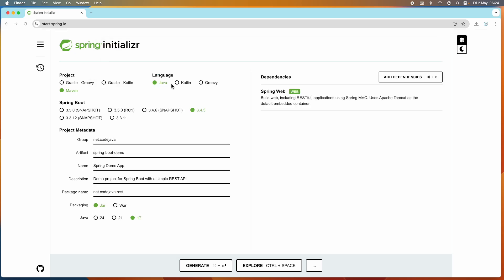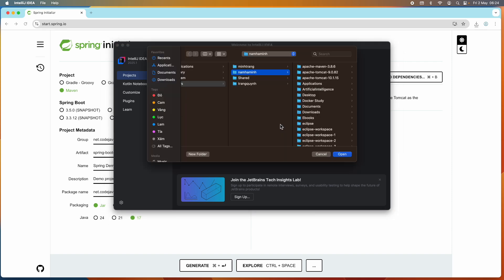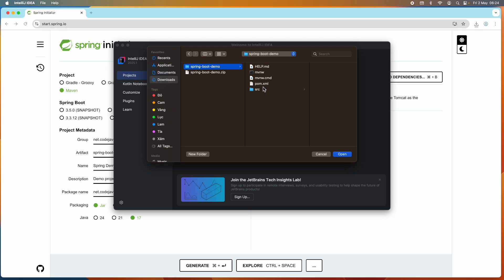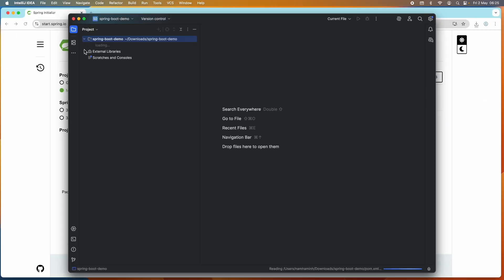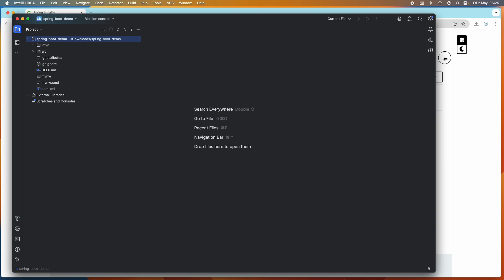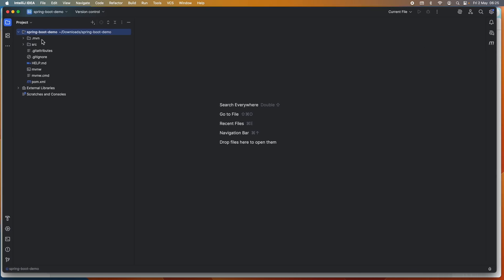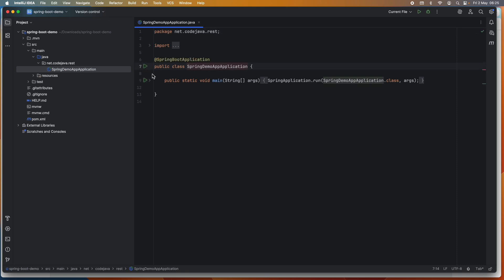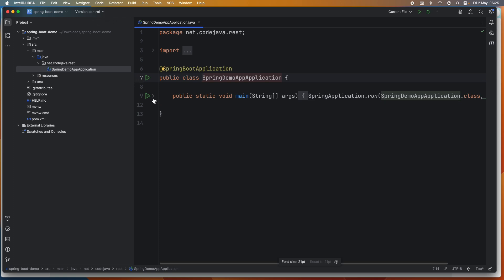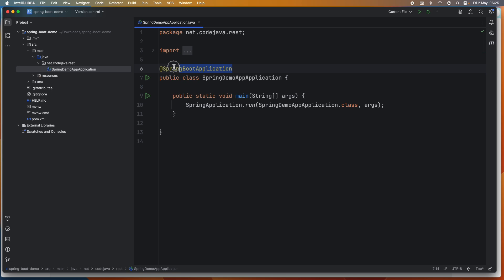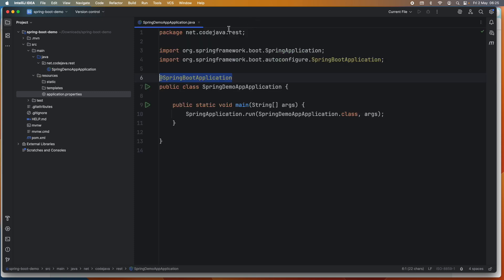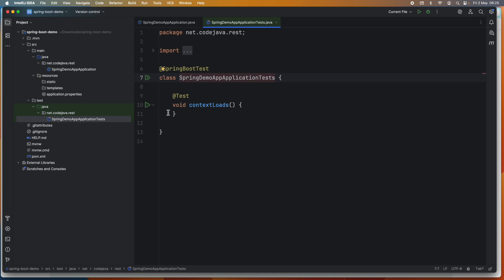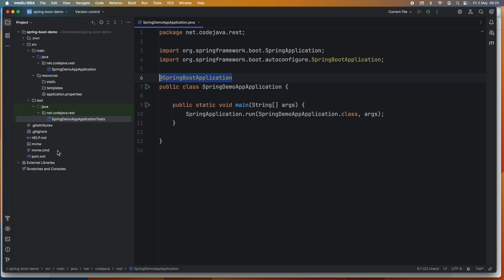Now we can open this project in IntelliJ IDEA. Switch to the IDE and click the Open button on the welcome page, choose the extracted directory, click Open. When you see the warning, click 'Just Project'. Here we go — it is opening the new Spring Boot project generated by the Spring Initializr tool. Let's explore the generated code. This is the main class that bootstraps a new Spring application using the @SpringBootApplication annotation. This is the application configuration file with the application name, and it also generated a default test class.